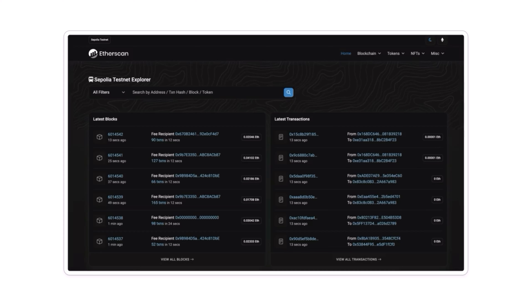Once the smart contract is deployed, we're going to confirm its deployment on Etherscan. Etherscan is a block explorer and analytics platform for Ethereum. It allows anyone to search and confirm transactions, smart contracts, and other activities occurring on the Ethereum network. I'll show you how to do that later. Once the smart contract has been deployed, we're going to create a React app that will interact with the smart contract using Web3.js.